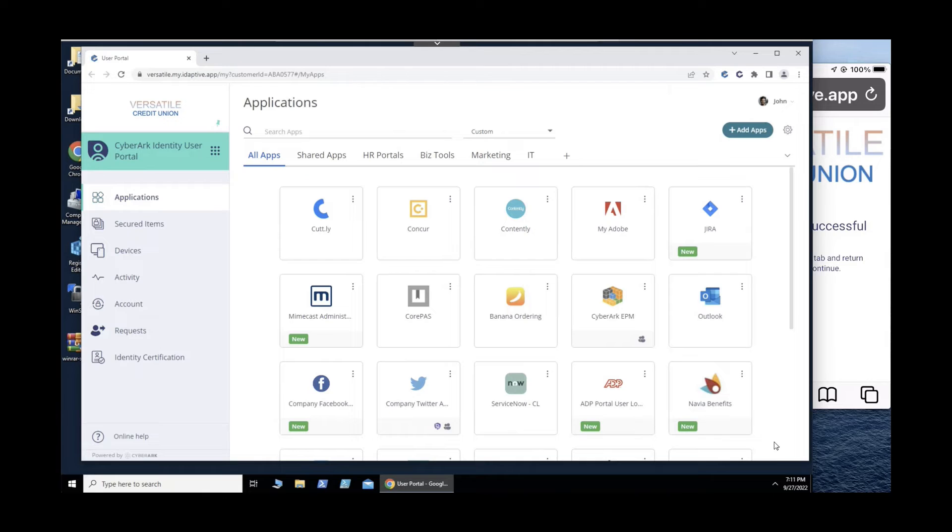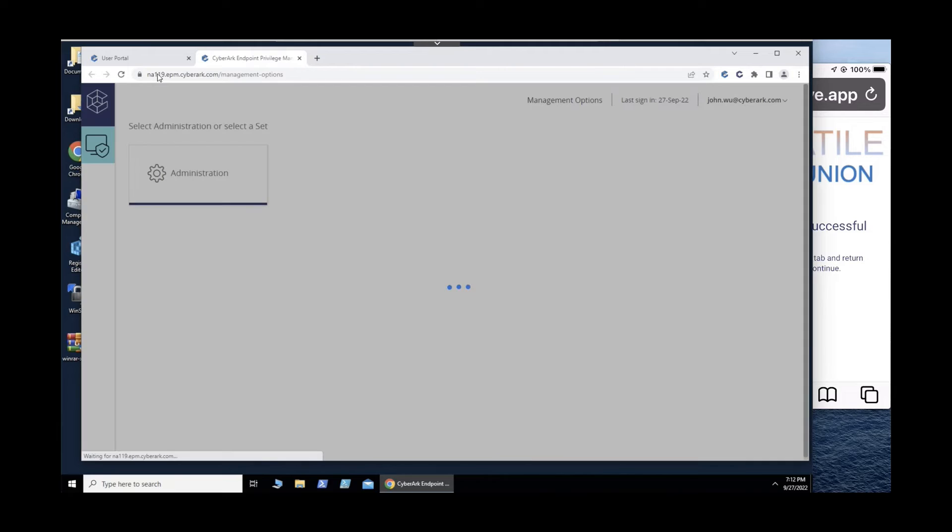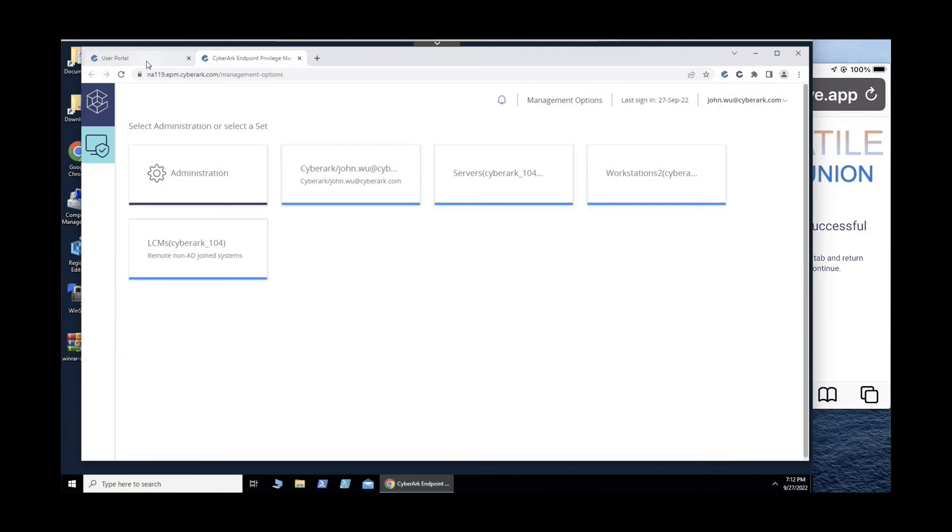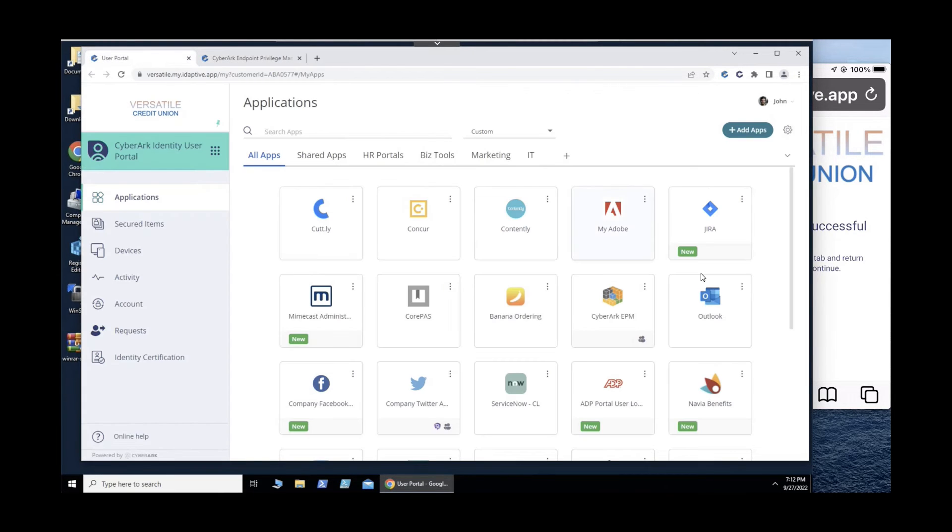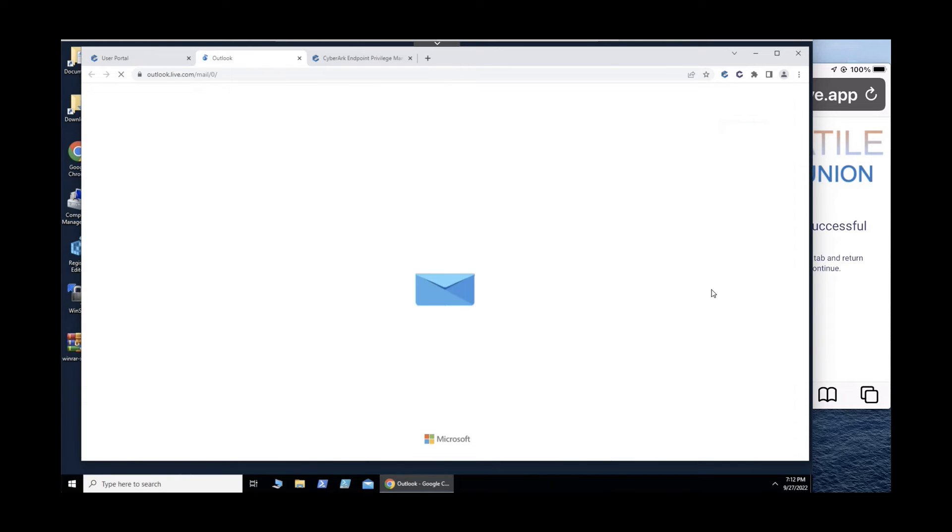After authenticating into the CyberArk portal, the user can access web applications through single sign-on and not have to enter credentials multiple times. This helps increase user productivity while reducing security risks.